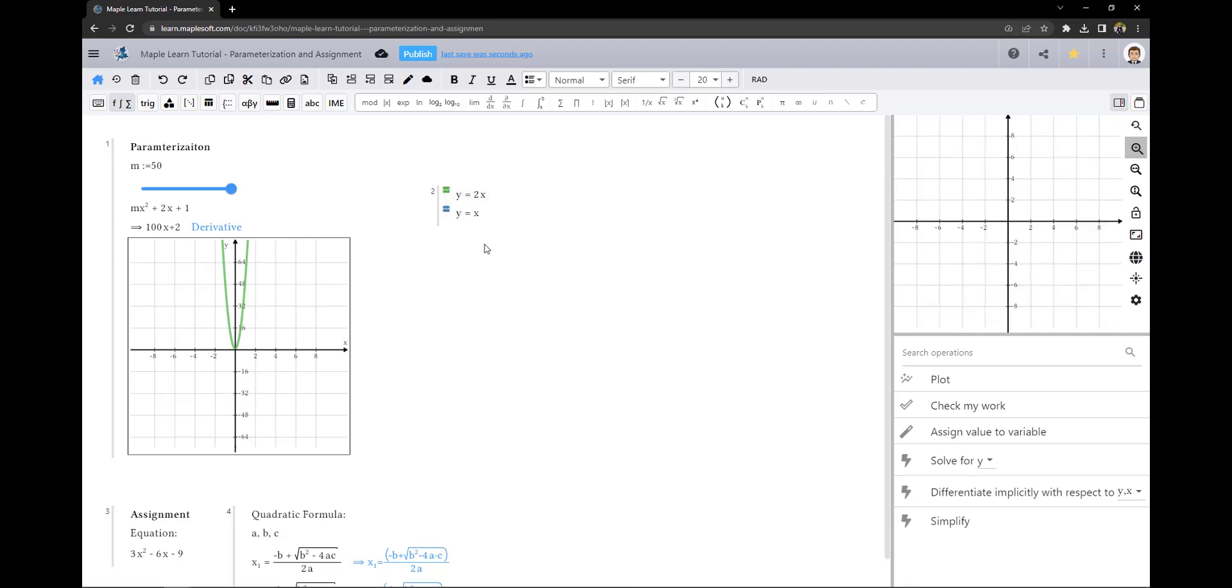Assignments in MapleLearn take place top to bottom within a group and left to right on the canvas. All assignments in a group will occur sequentially within the group and before any assignments in later groups. More importantly, any assignments defined in previous groups are available in the current group. This may sound complex and so it is best understood with an example.